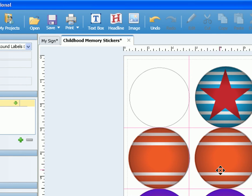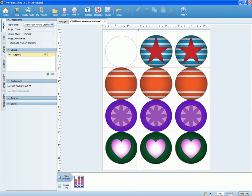If you wish to remove the guidelines, just click where the guideline and ruler intersect and it will clear out.